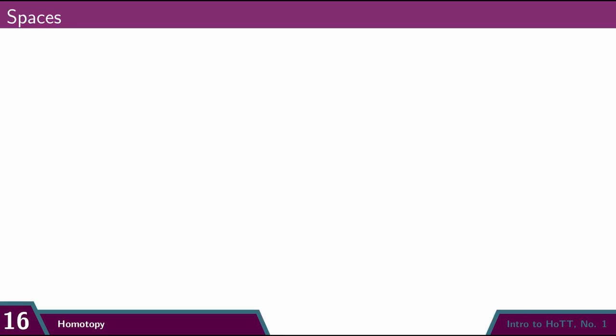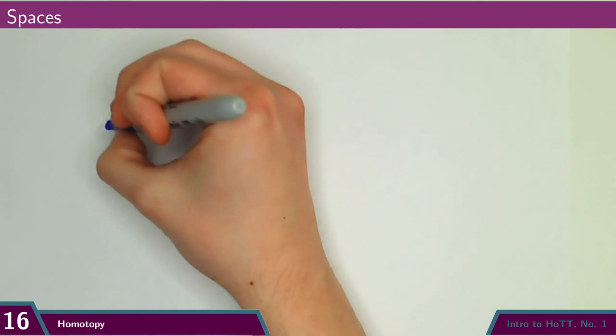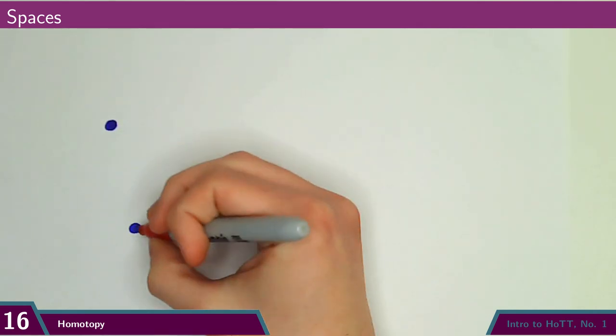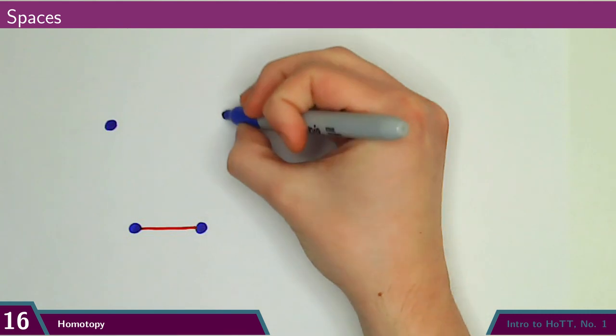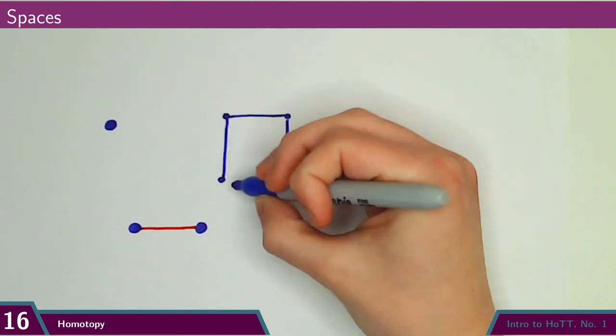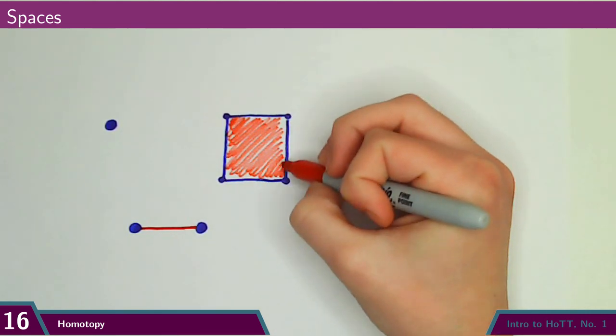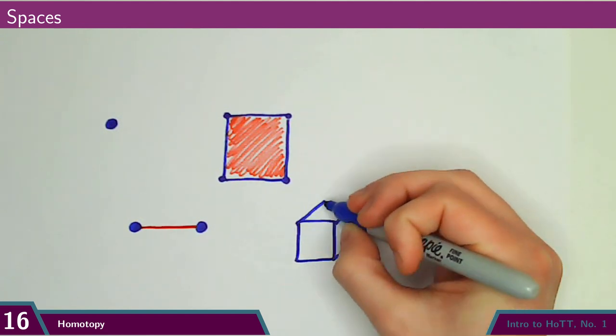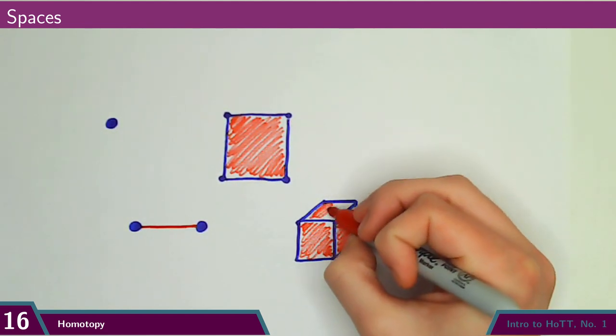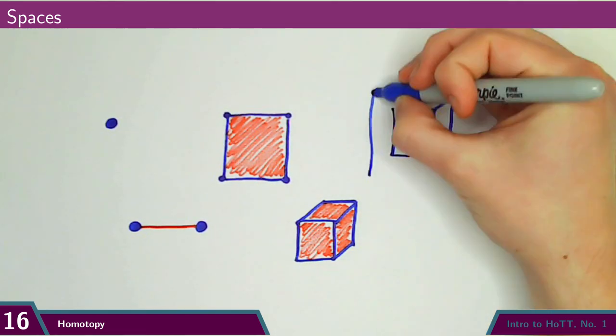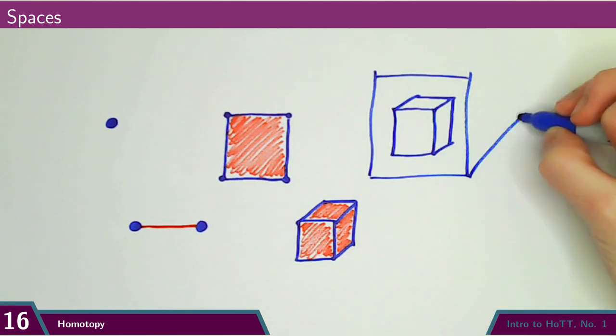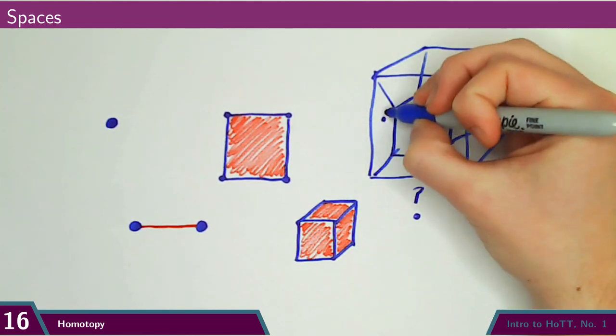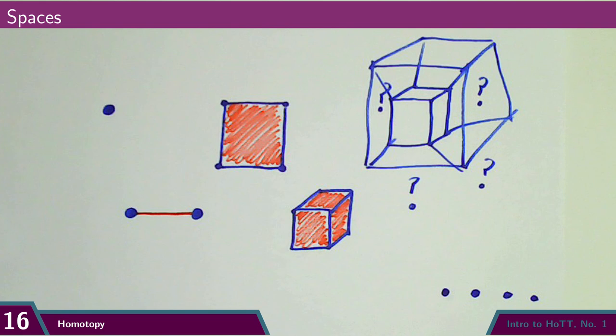Okay, to see that, let's start by describing what kinds of space I'm talking about. So here are some basic spaces: a single point, a line segment, a square, a solid cube, a solid 4D cube, a solid 5D cube, and so on.